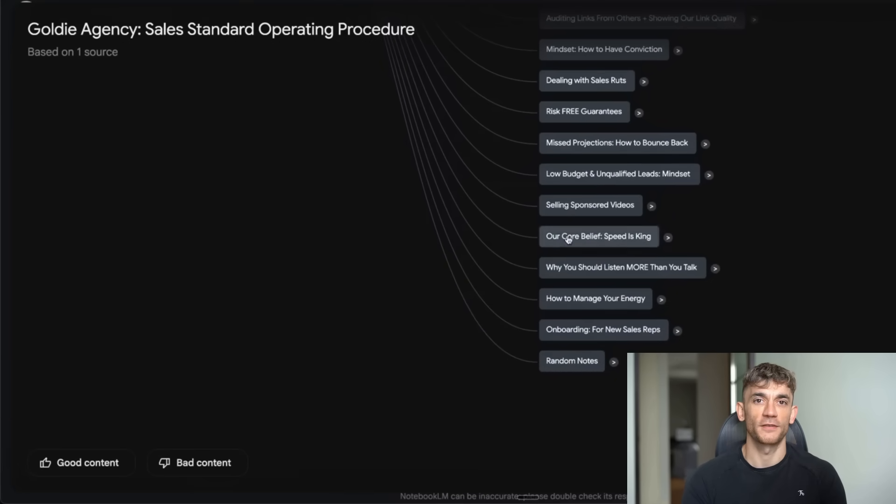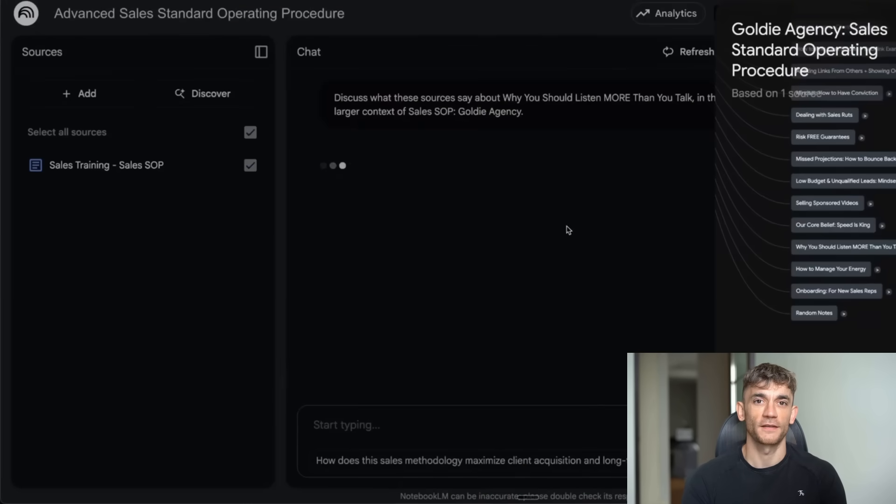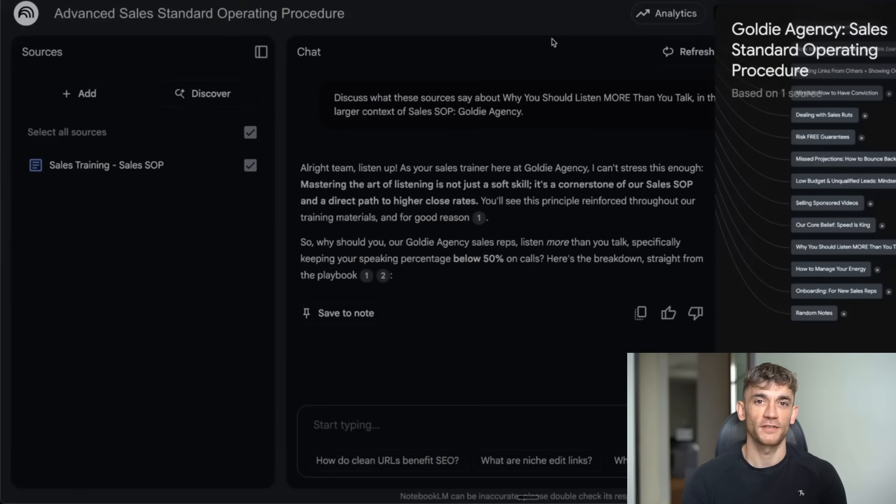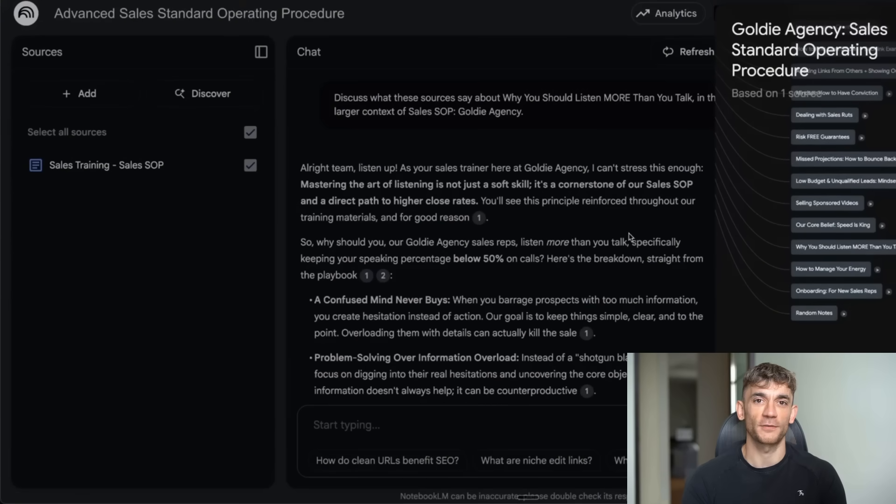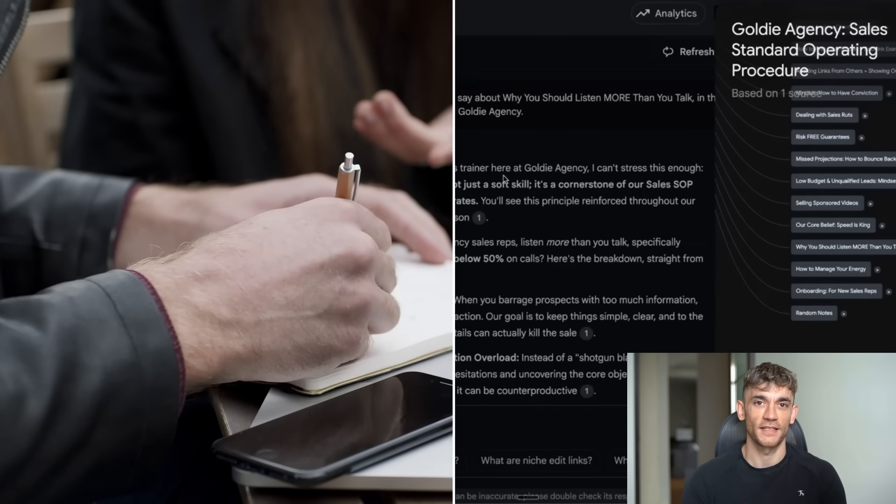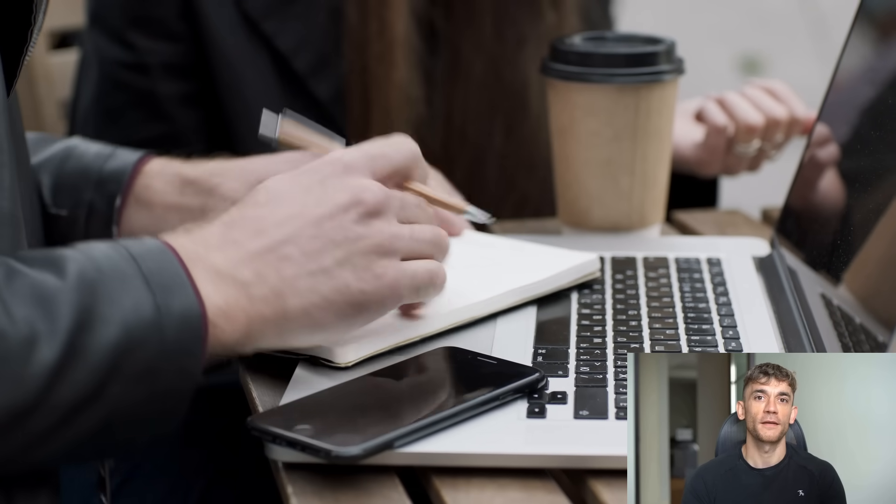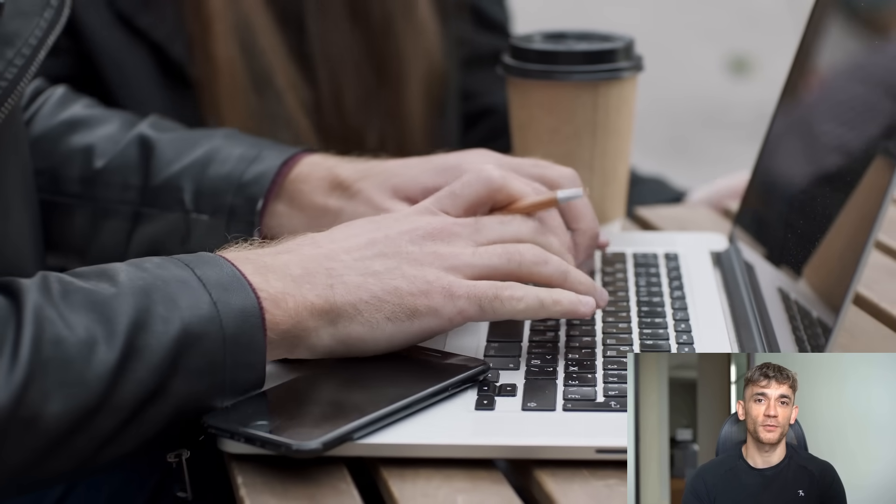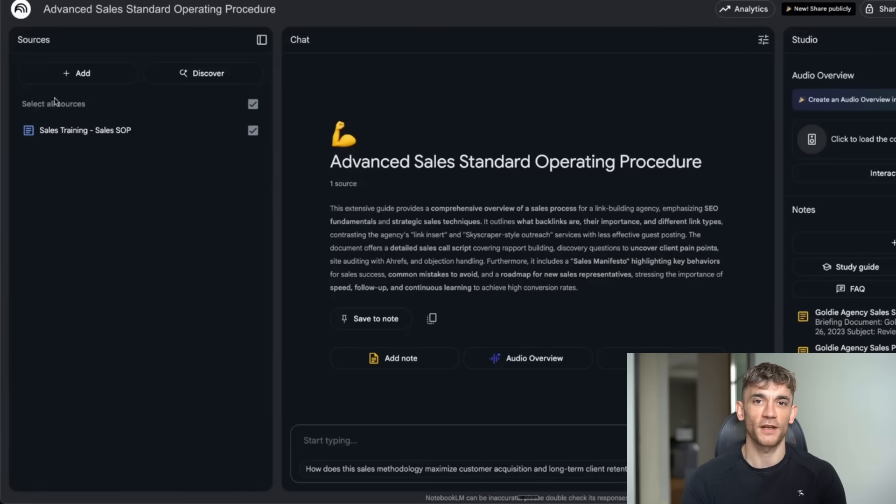And here's the crazy part: you can click on any part of the mind map and it takes you deeper. Like clicking on search engine optimization might expand to show technical SEO, content optimization, and link building. Then each of those expands further. It's like having a research assistant who not only read everything, but also organized it in the exact way your brain needed to see it. But the mind maps are just the beginning.